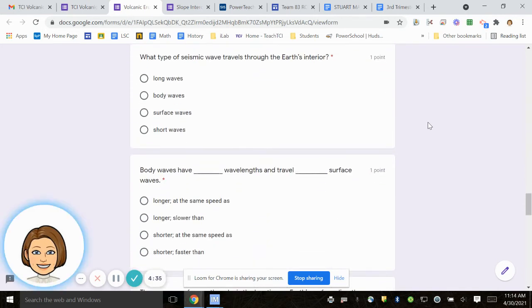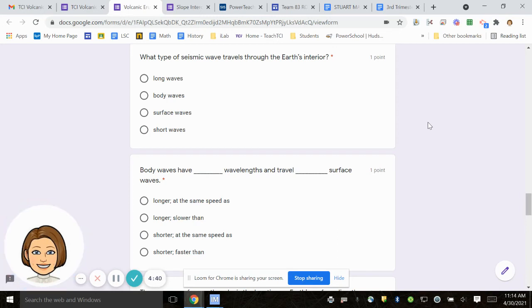Number 13, what type of seismic wave travels through the Earth's interior? Long waves, body waves, surface waves, short waves.